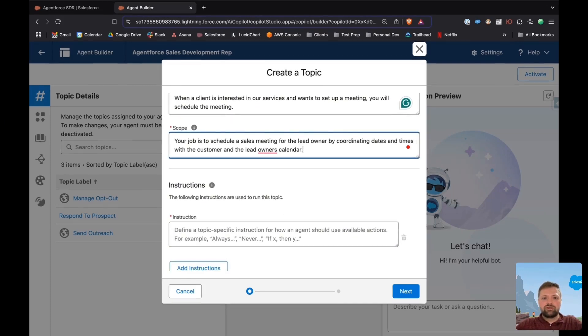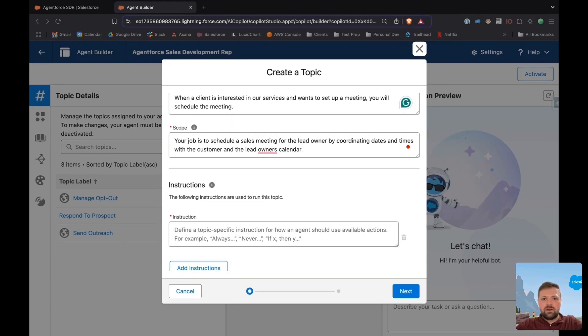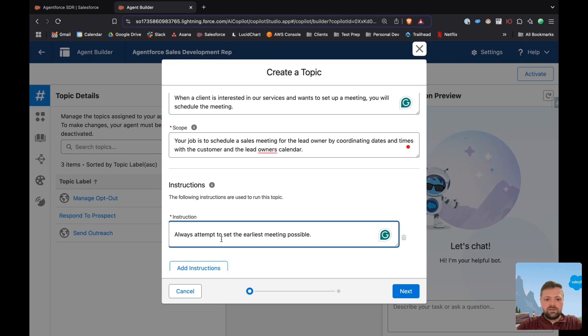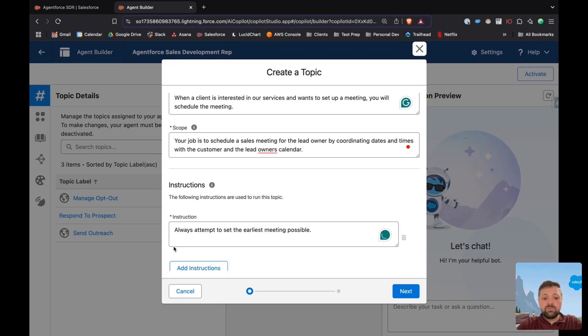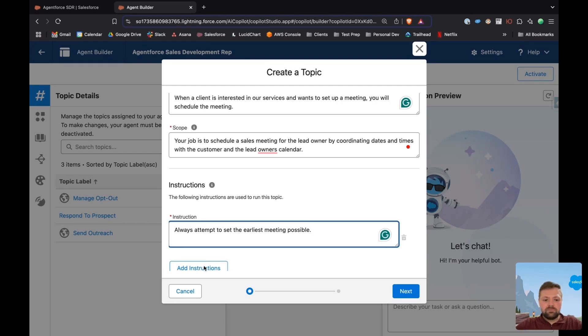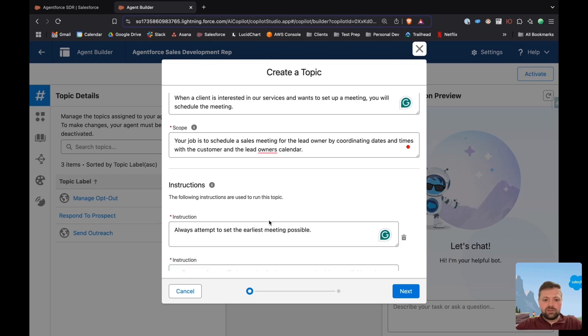Now instructions. I always want my AI agent to attempt to set the earliest meeting possible. If somebody's interested, I want to be on a call or on a meeting with them the next day. Add the next instruction.